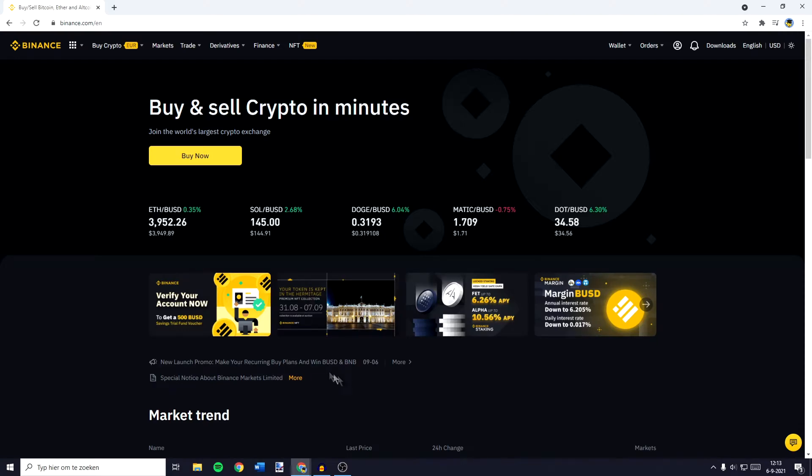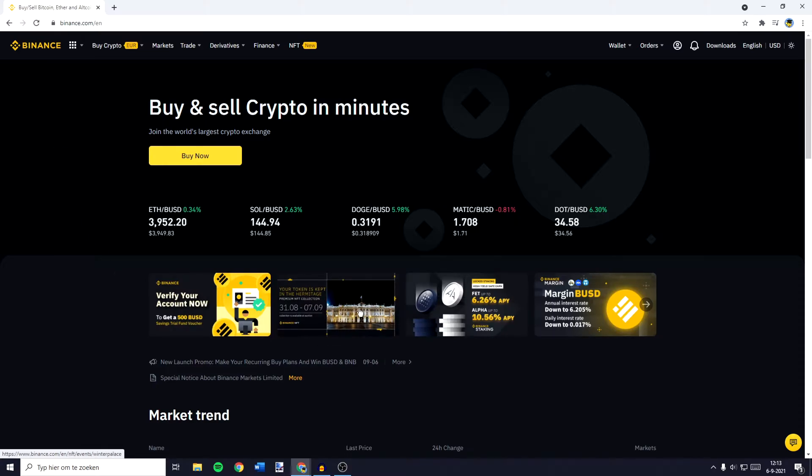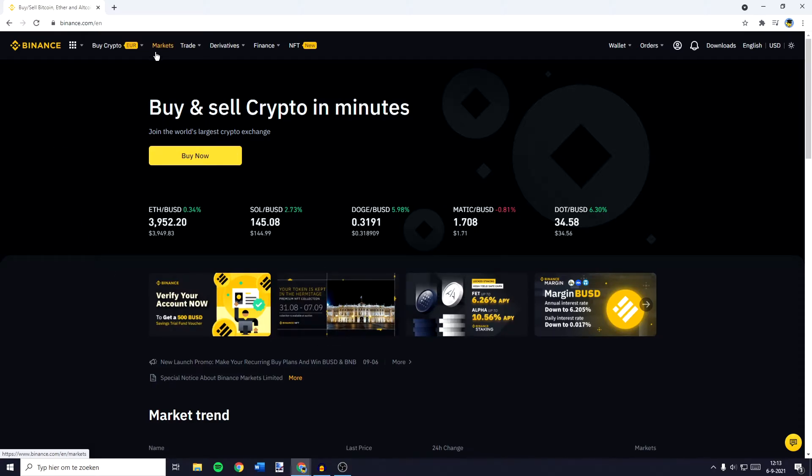The first thing you need to do is to go over to Binance and make sure you're logged in. Once you're logged in, you need to go over to Markets in the top left.